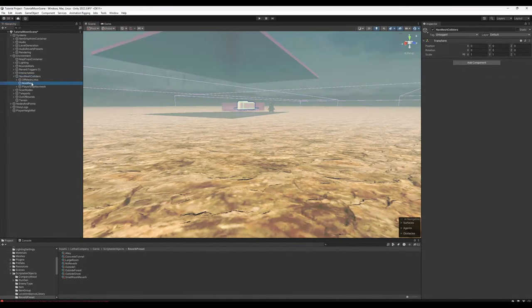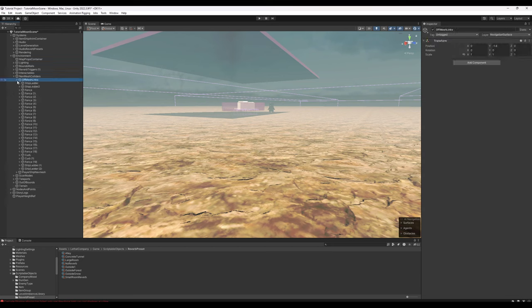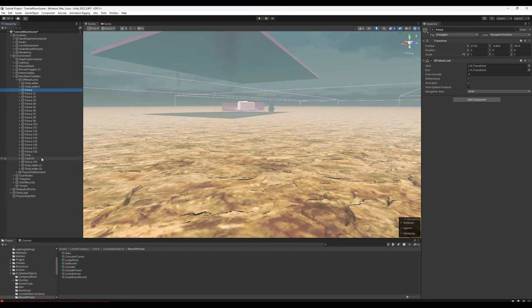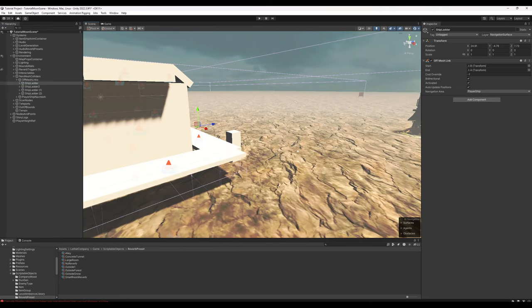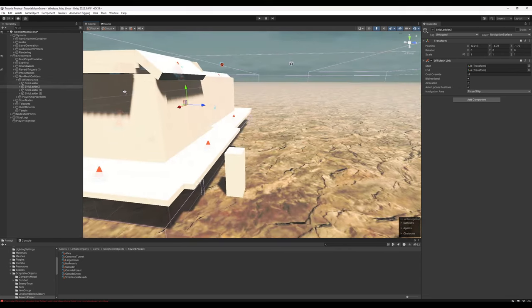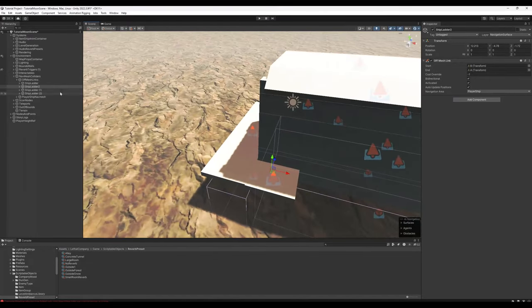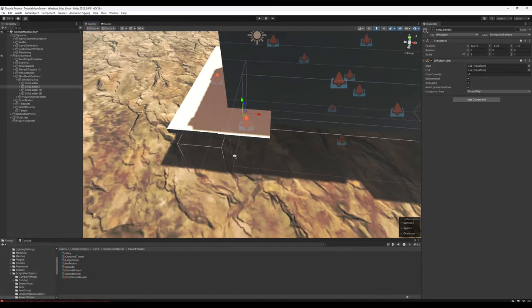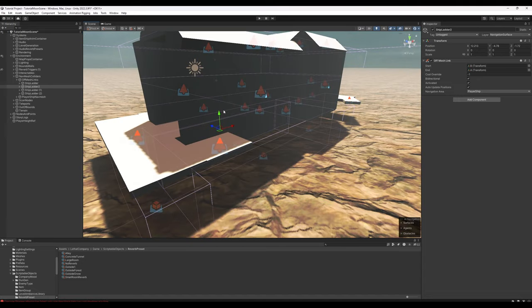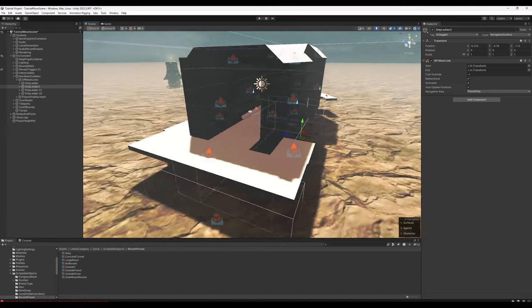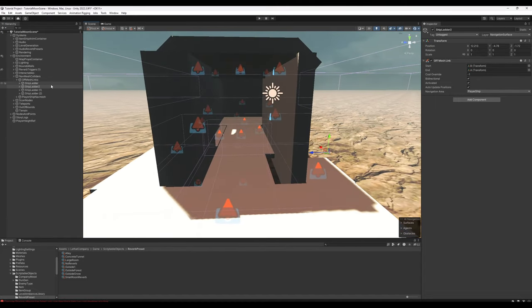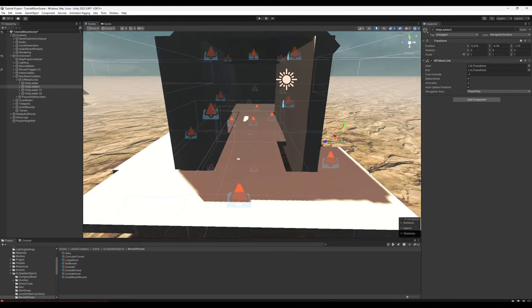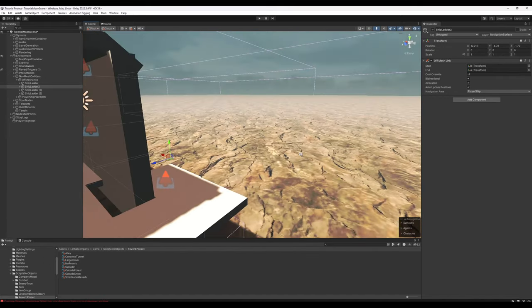Under Nav Mesh Colliders, go ahead and remove the Modifiers object. For Off Mesh Links, we can get rid of all the fences and the curbs. We just want to keep the ship ladders. What Off Mesh Links do is they create links between the Nav Mesh that's already present to Nav Mesh that is disconnected from it. For example, with Ship Ladder and Ship Ladder 2, these are the little ladders that lead from the ground onto the ship. Enemies like the Masked and the Eyeless Dogs use those ladders to get in, but without the Off Mesh Links, they would just be stuck wandering around on the ground.